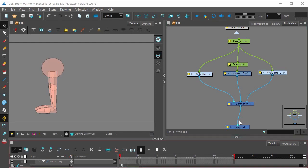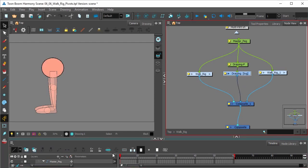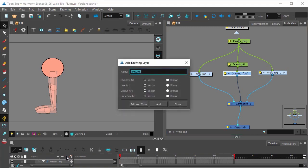So let's do that first by clicking this drawing right here and selecting add drawing in from the timeline. Click add and close.